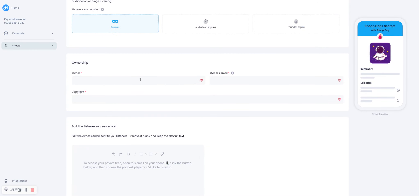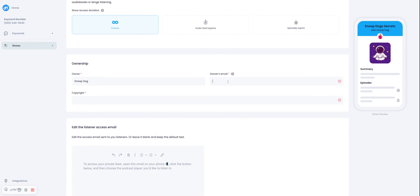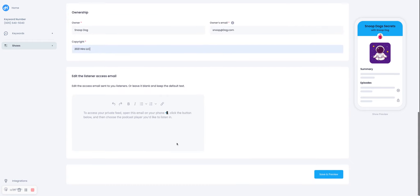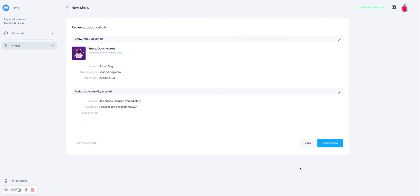Let's put in some ownership details, because that's always really important because of security. And we are very conscious about people stealing stuff. So we got snoopatdog.com, and then some basic copyright information. And when the listener gets access to your show, they will get an email. If you want to edit that email, you can do it here. Or you can just leave it blank and the default text will appear.